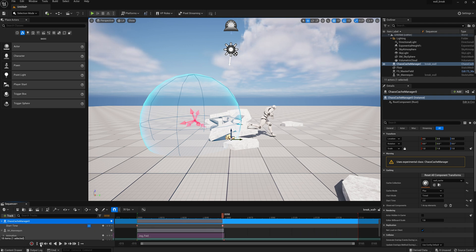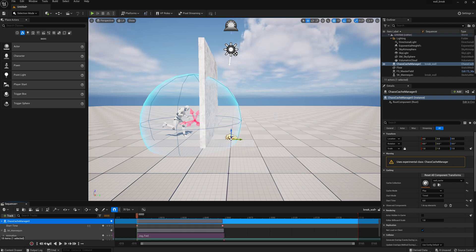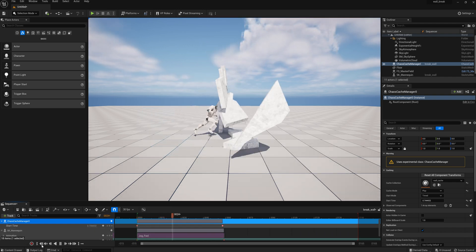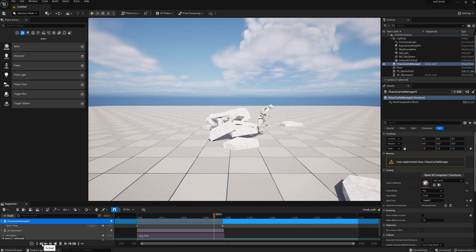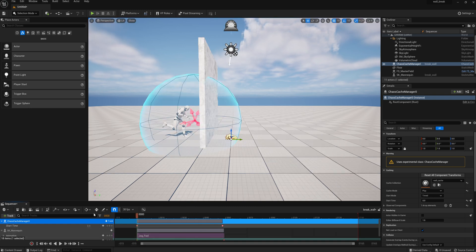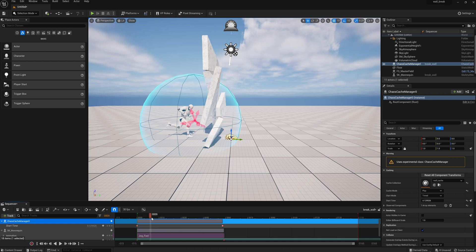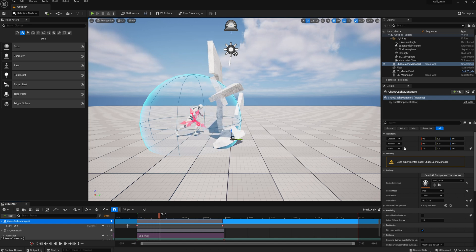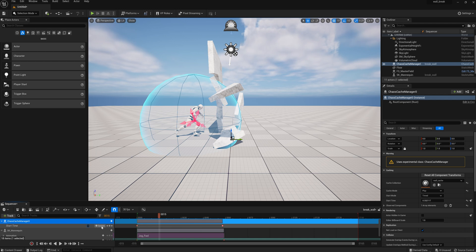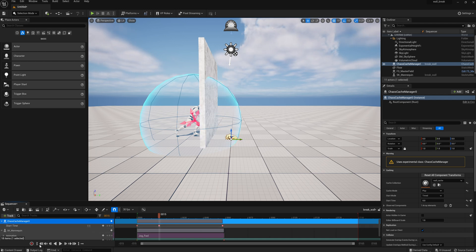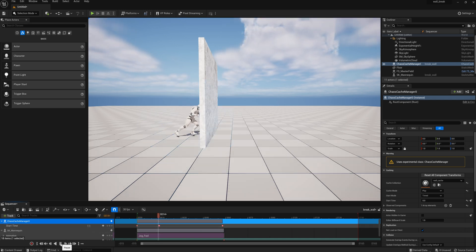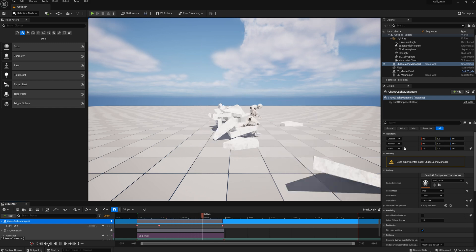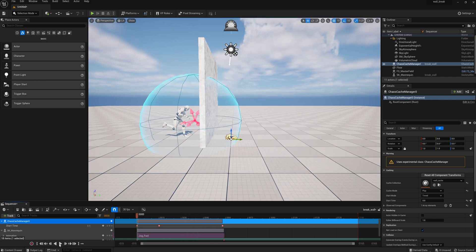And if you play it, now you can see the wall breaking, but the timing's off a little bit. Now you have to move to where the mannequin hits the wall, and then reset that to the start time of the cache recording. And now you line it up, and he hits the wall and breaks it.